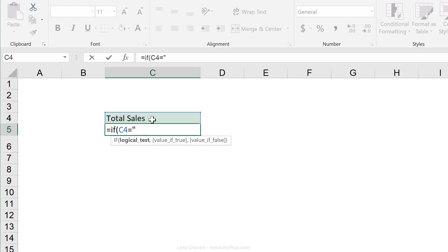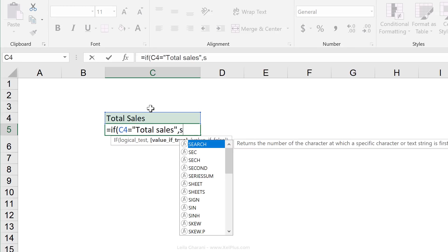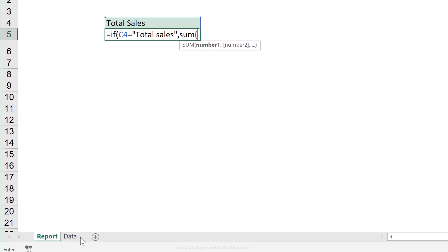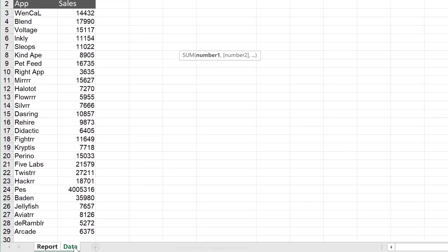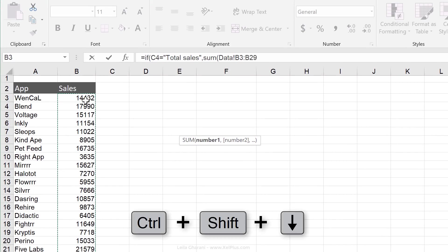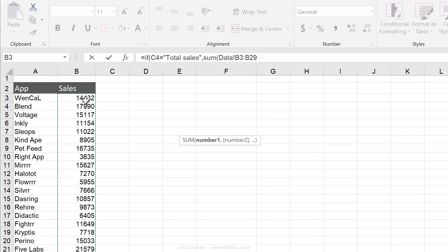Now you can use either total sales or count of apps. I'm just going to go with total sales right now. Then what should it show if it is total sales? Well, it should show the sum of my sales column in here. So I'm going to press control shift down. Now I don't necessarily need to fix these because I'm not planning to pull my formula down.